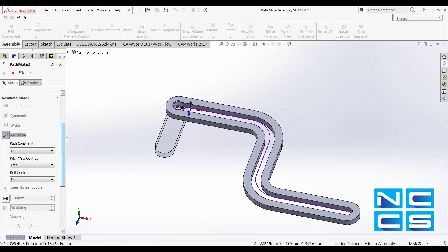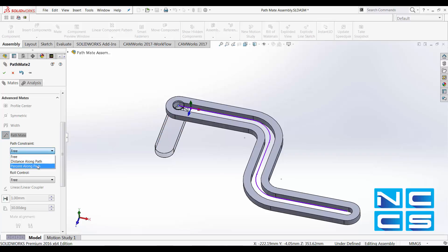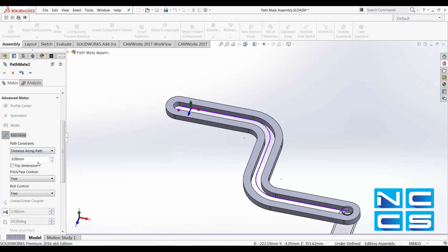Further down, we've got some constraints that we can apply to this mate. We've got path constraints. At the moment, it's free, meaning that this component can move anywhere along the path. Or you could also specify a distance along path.